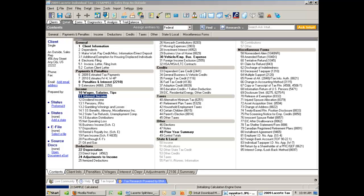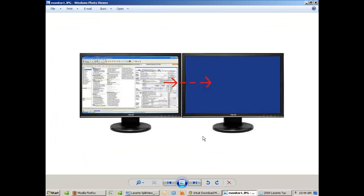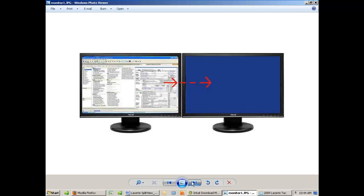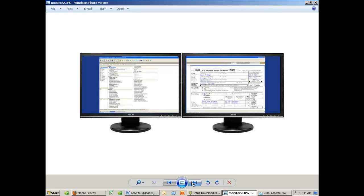You start with LaCert on one monitor, and then once you click the little square within a square to put it in Restore View, you can actually take the edge and drag just like the arrow shows over to the second monitor. When that's done, you now have what looks like two pieces of LaCert running. One side is your details, and the other side is your Form 1040.